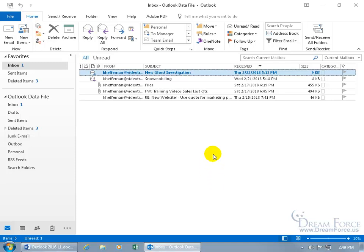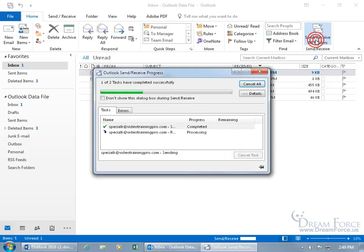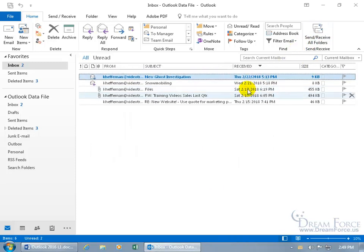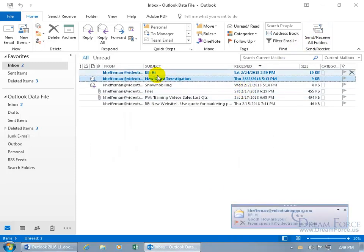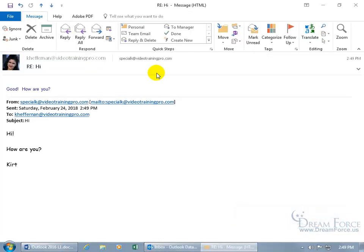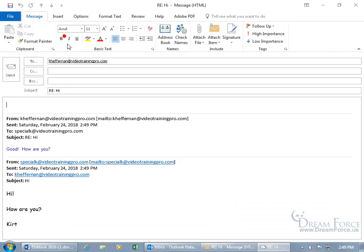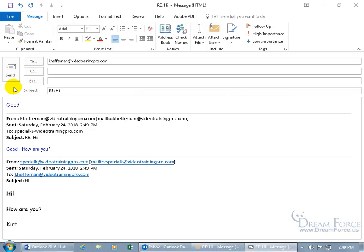Let's go ahead and send that off and have her reply to that. Now let me come up here and click on Send and Receive to receive her response. There you go, RE, in regards, replying to my subject, Hi, that I sent to her. Double-click. Good. How are you? Let's go ahead and reply to that and say, Good. And then click Send.